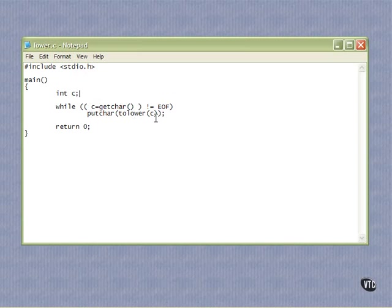Pretty basic. And then when we're all done with the while loop, there's no more characters, there are no more characters coming in, we just return zero. That's our program.